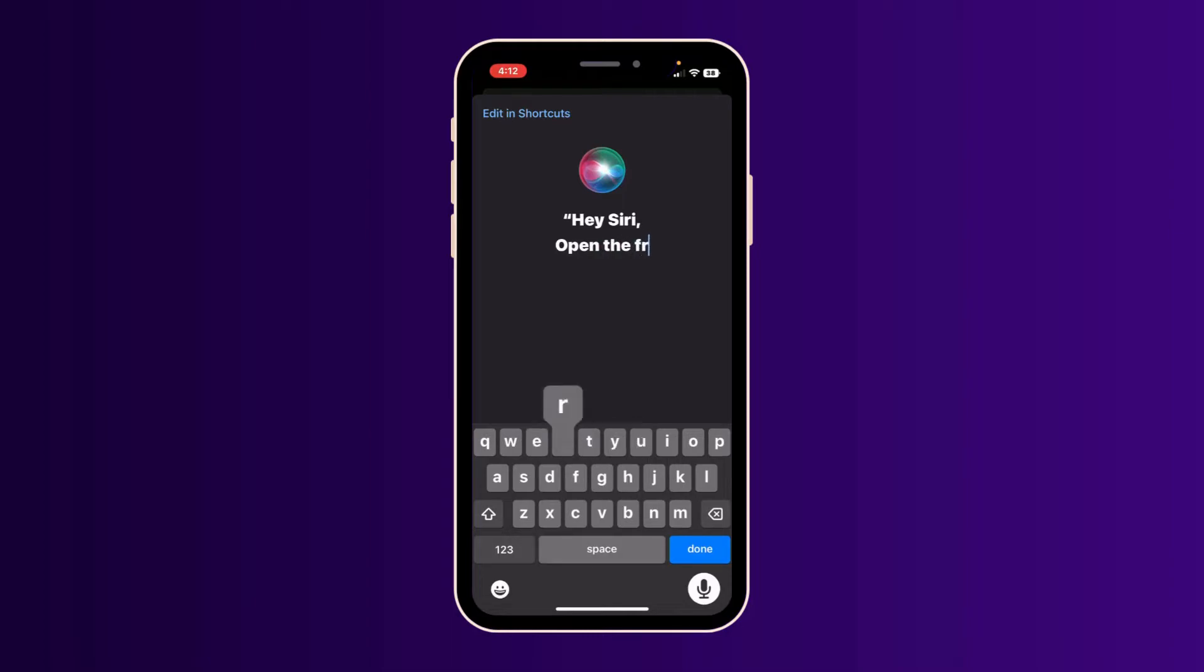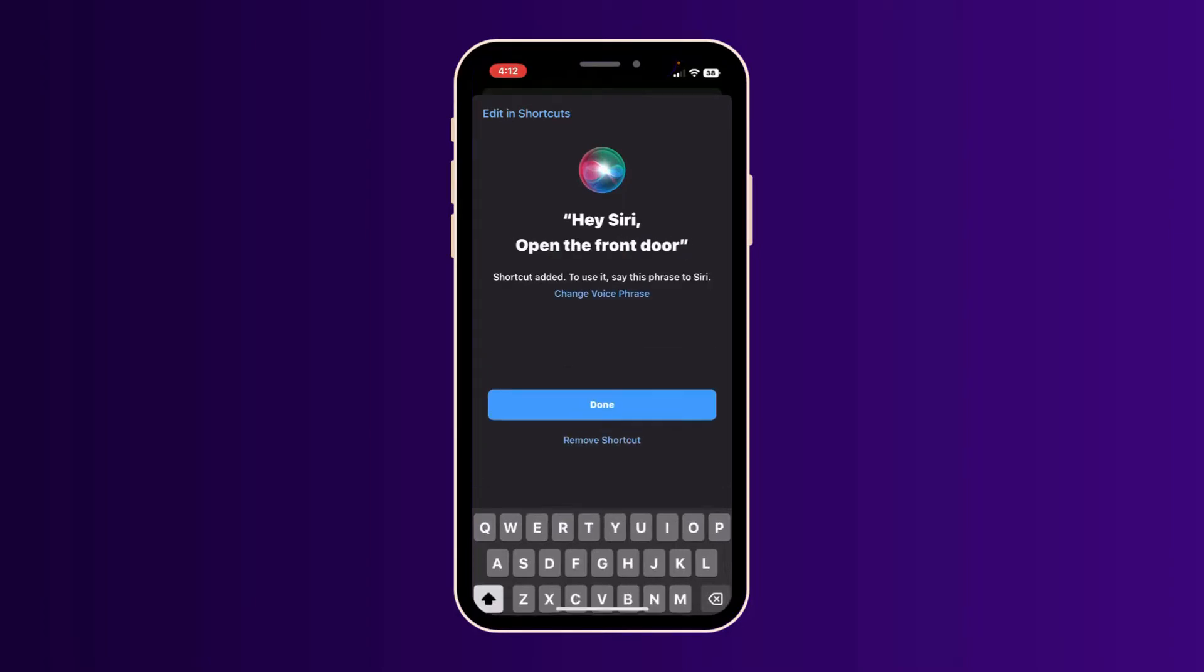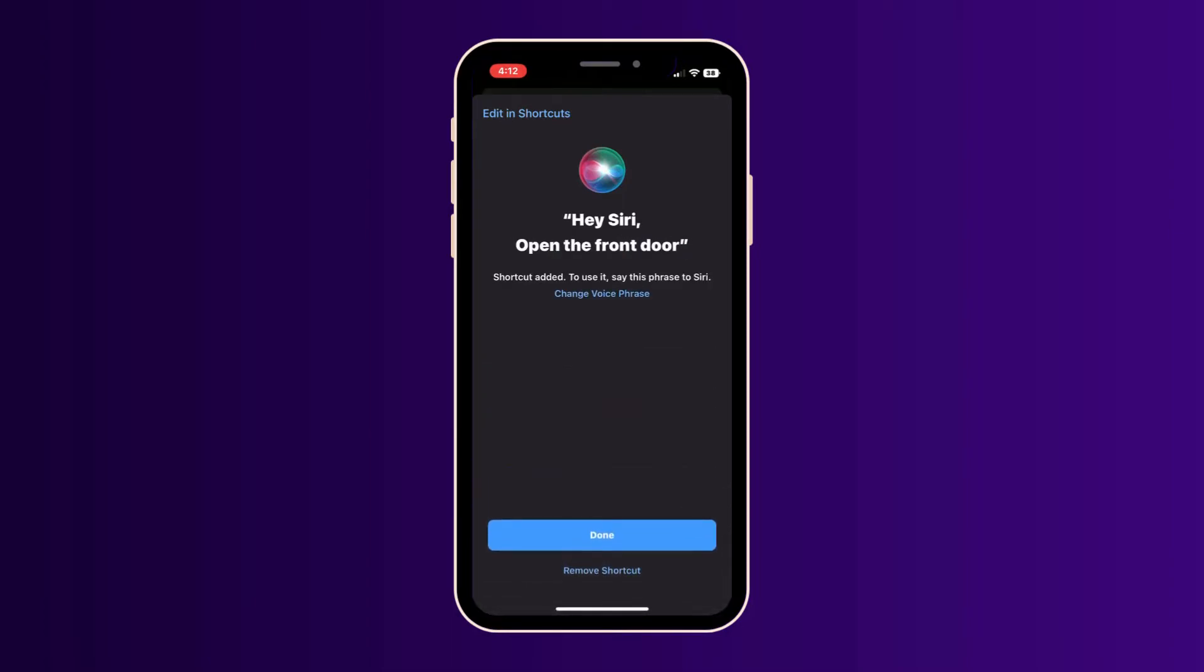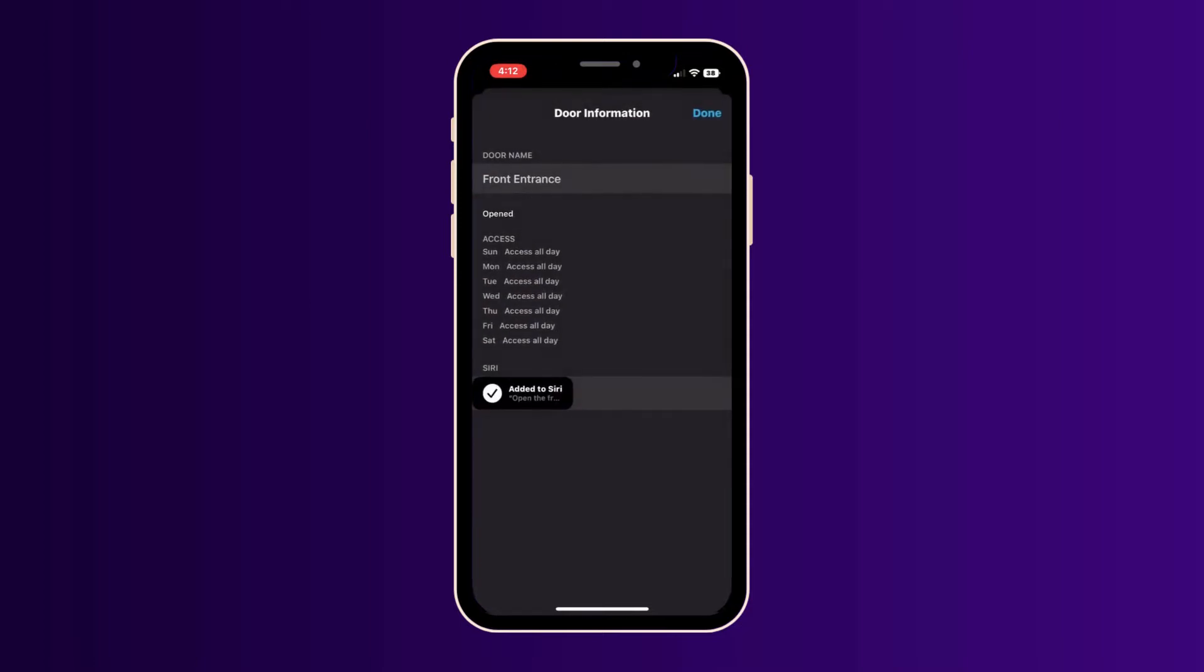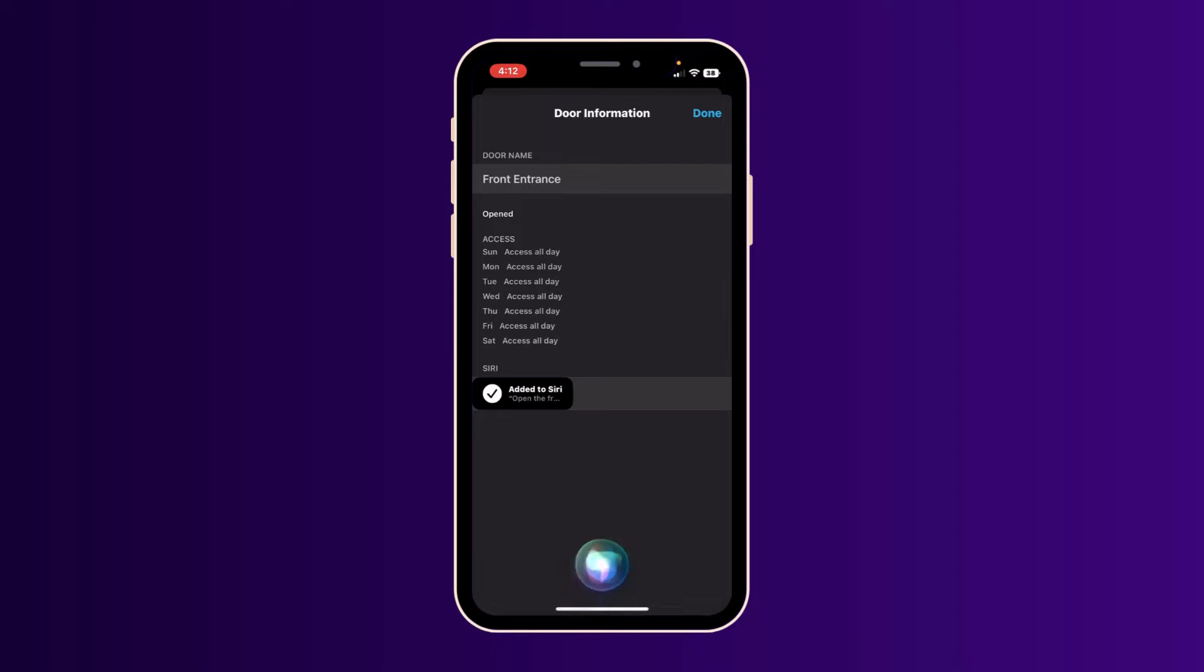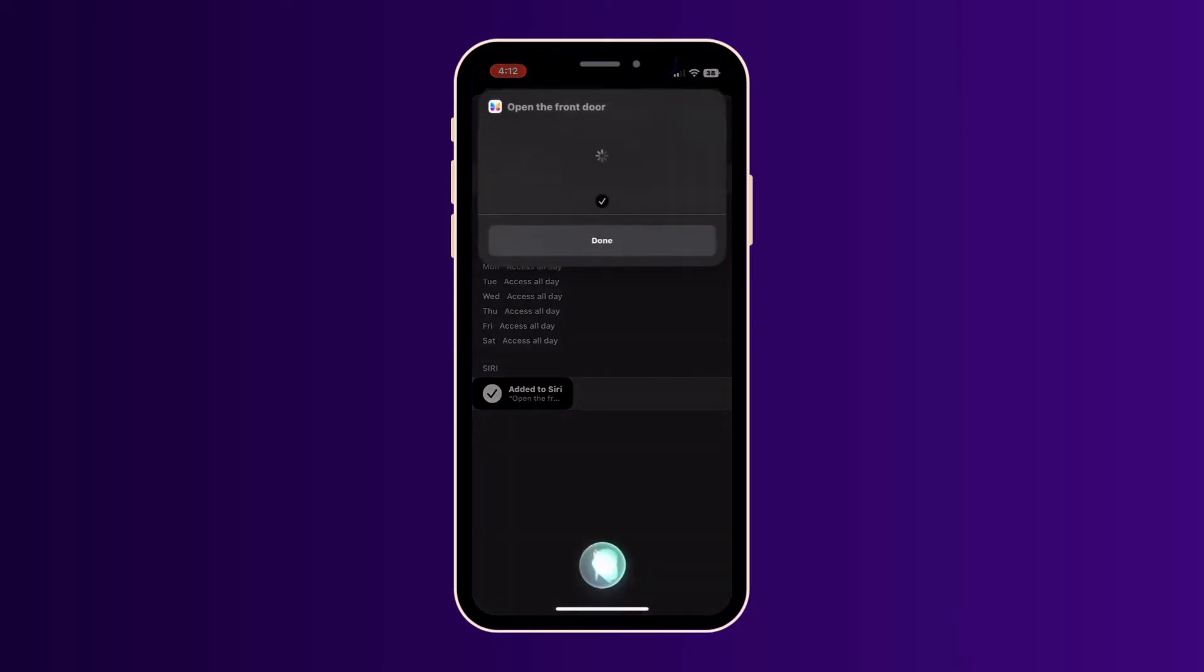Now all you have to say is hey Siri, open the front door, or whatever phrase you chose in the last step. Let's try it. Hey Siri, open the front door. Okay, done. Front entrance is unlocked.